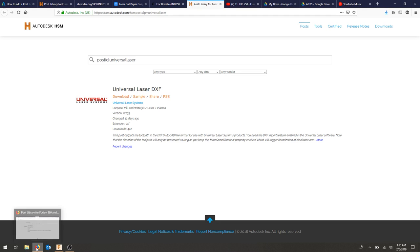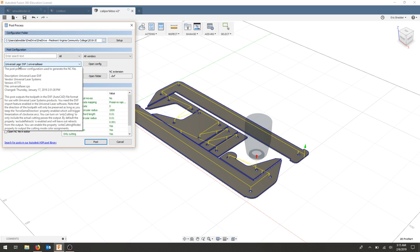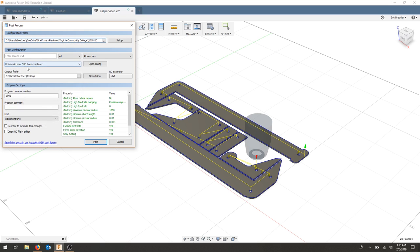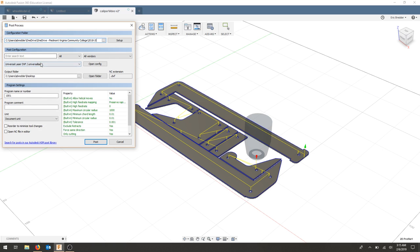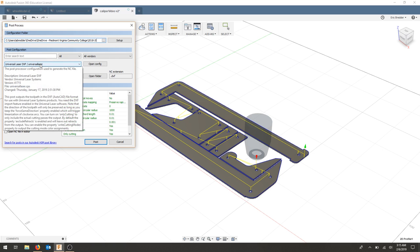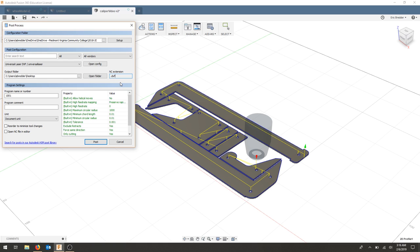And once you've downloaded that, just load that folder right here. On your post-configuration, you should get a universal laser DXF converter configuration right here. I'm going to export mine to the desktop. And my export extension is going to be .dxf. For normal CNC milling, it might be a .nc file for our numerical control movement. I'm going to call this caliper.